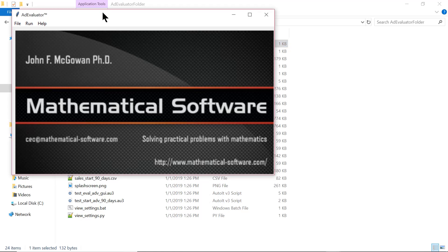Ad Evaluator is a program which takes a sales report of the type that you can get from QuickBooks or other financial accounting programs and makes an evaluation whether a single change in your business, typically a new advertising campaign, is boosting your sales and profits or not. It's not designed for situations where there are multiple changes going on at the same time.